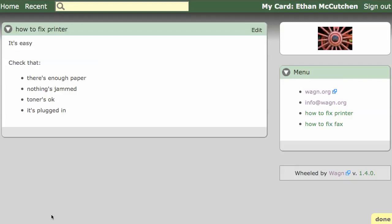A lot of Wagon's power comes from including one card inside another. As an example, let's include this menu card inside this how to fix printer card.